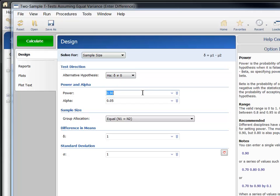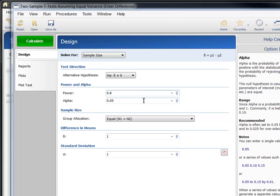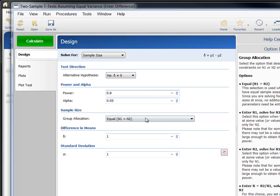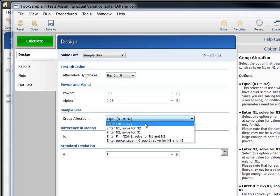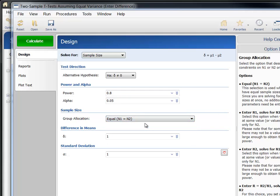Enter 0.8 for power to calculate the sample size required to achieve 80% power. Let's leave alpha at 0.05 and assume equal group sample size allocation. Both are the defaults.